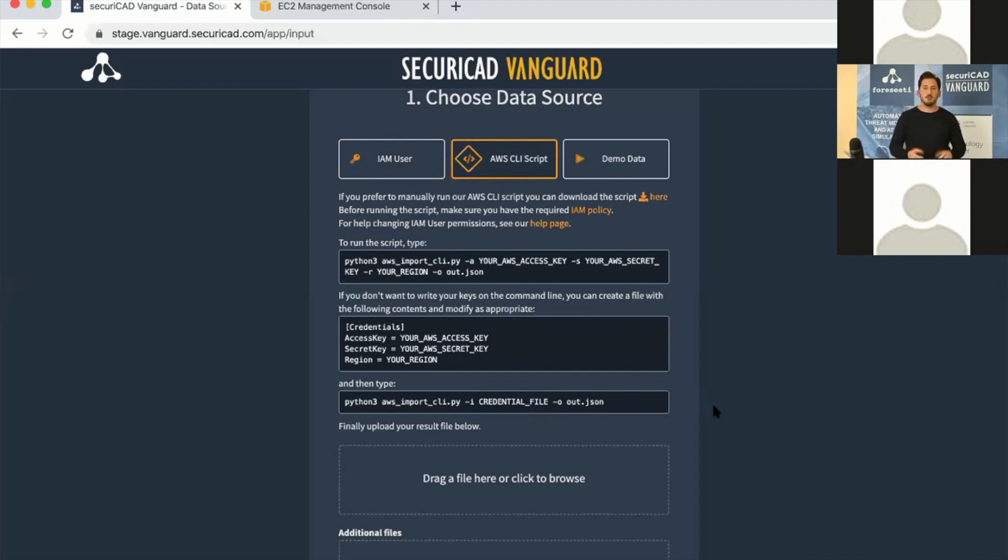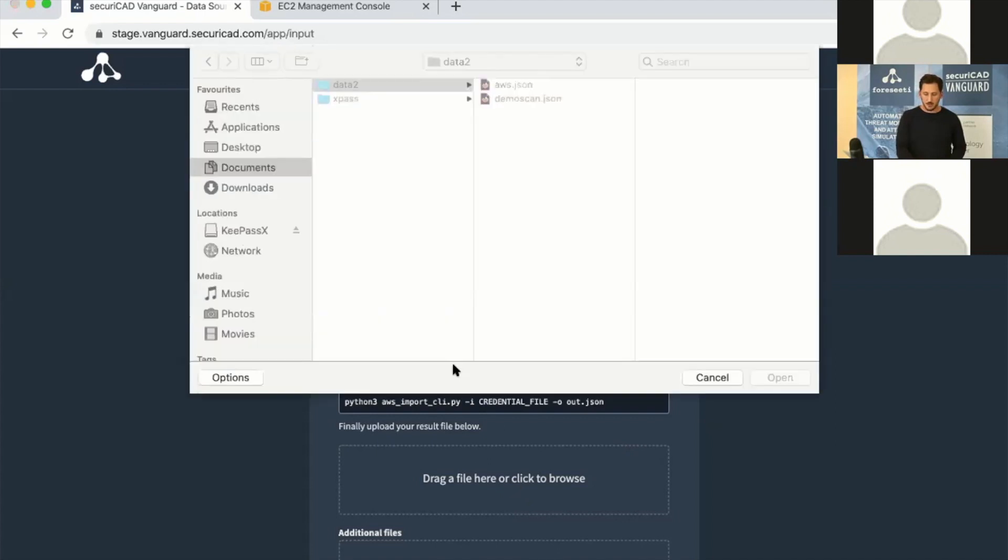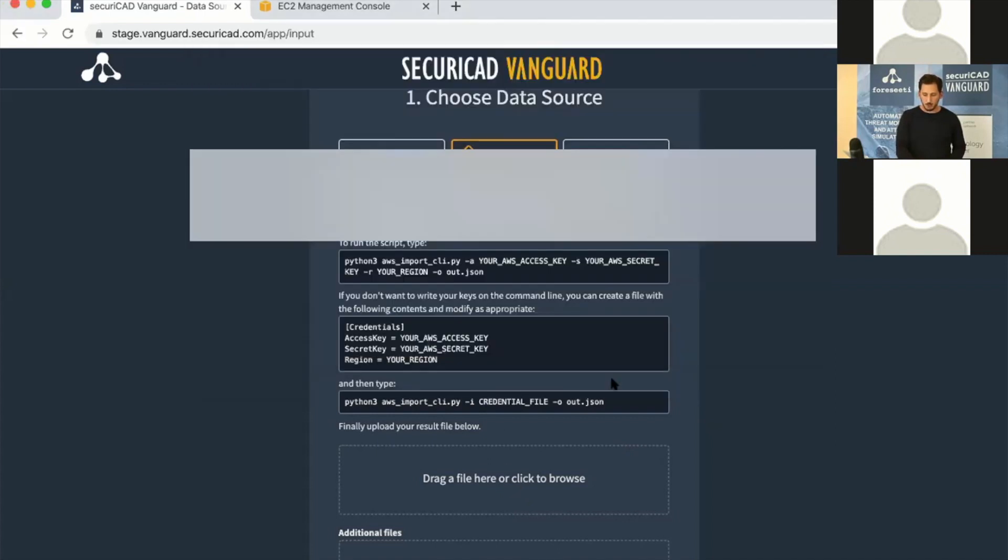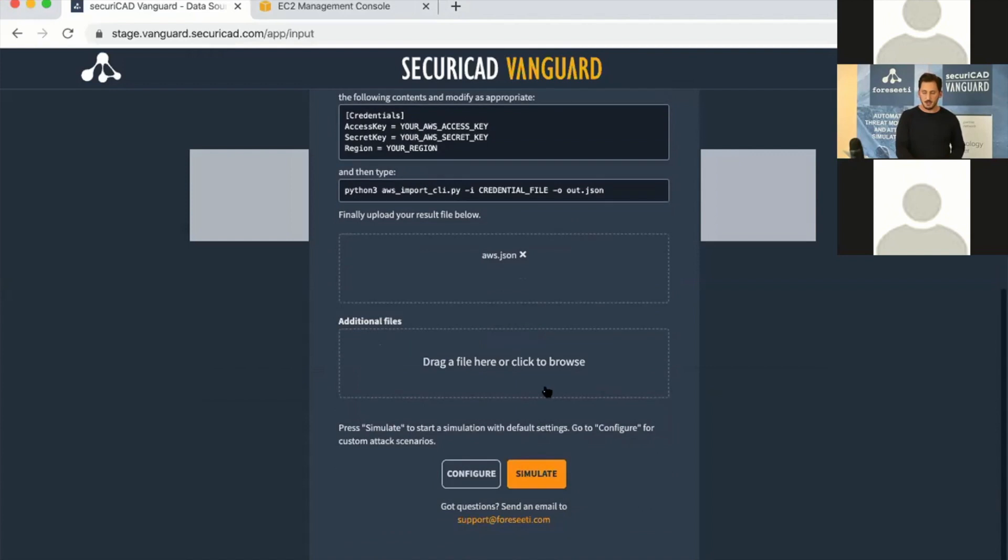This is the recommended way so you don't have to provide any access keys. Vanguard doesn't save any data or keys, but this is still the preferred way right now before we get the cross-account access roles. I've run this script and upload the file here.